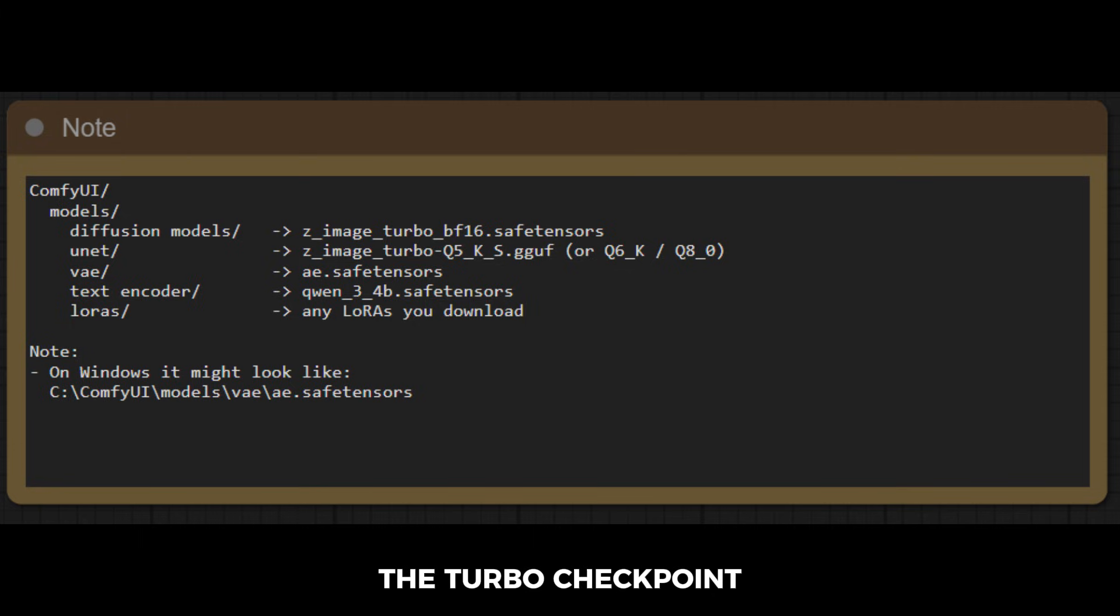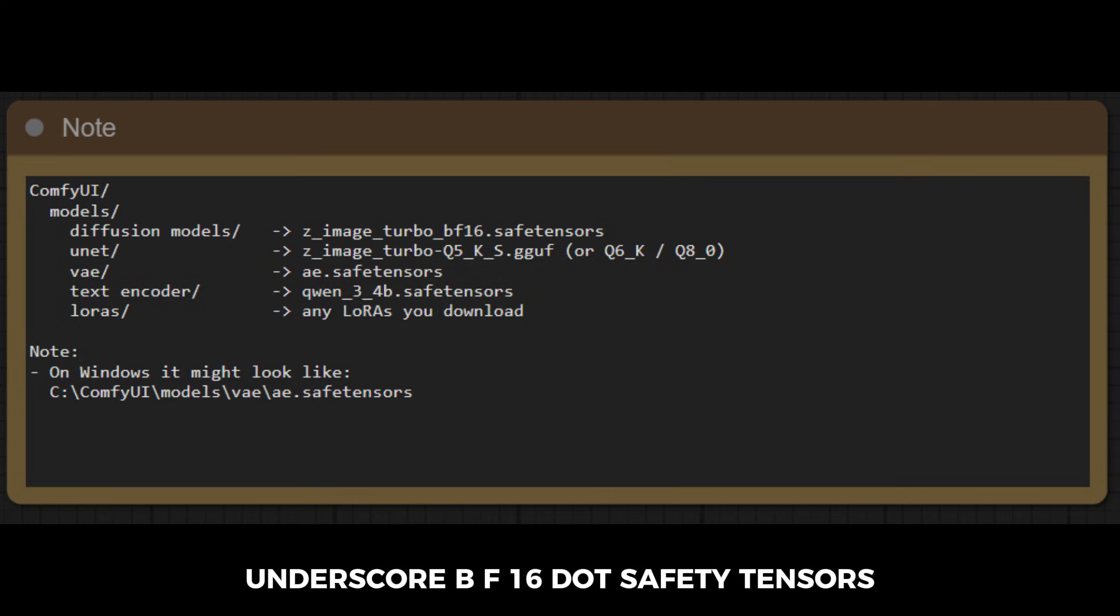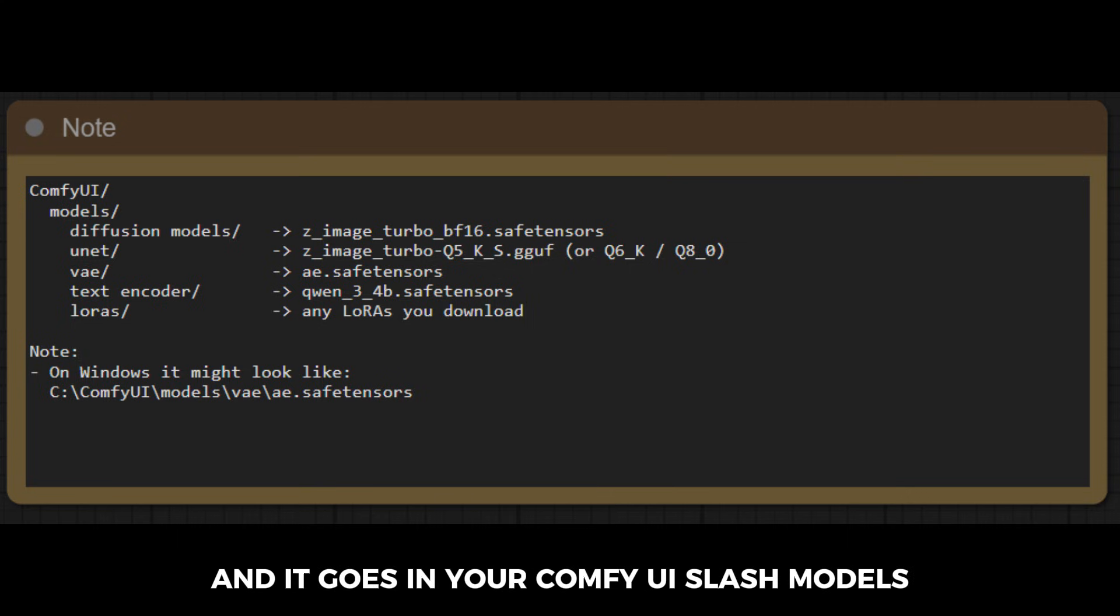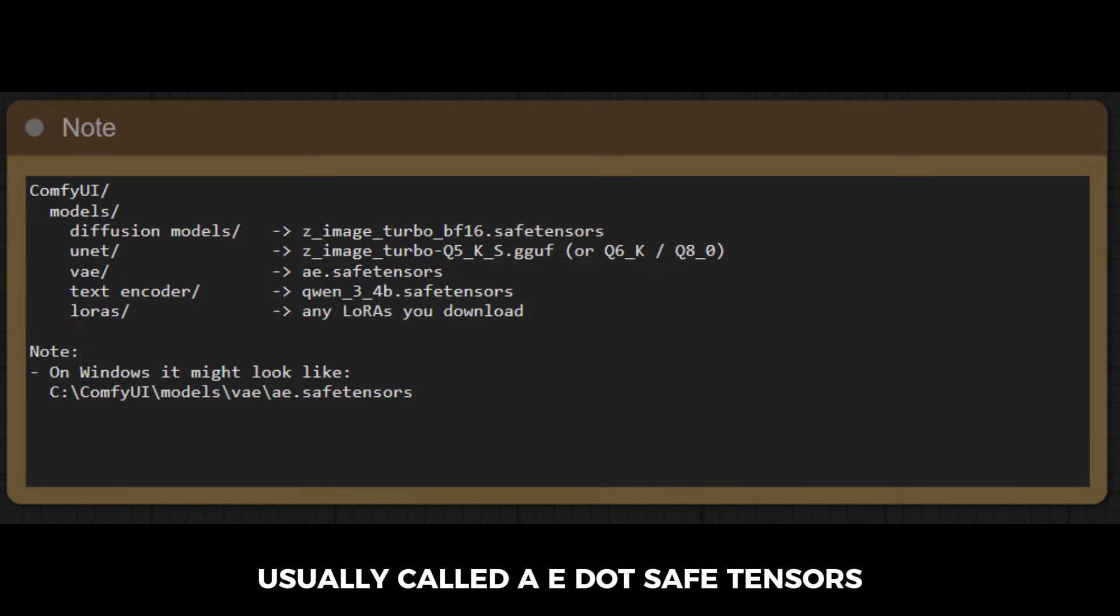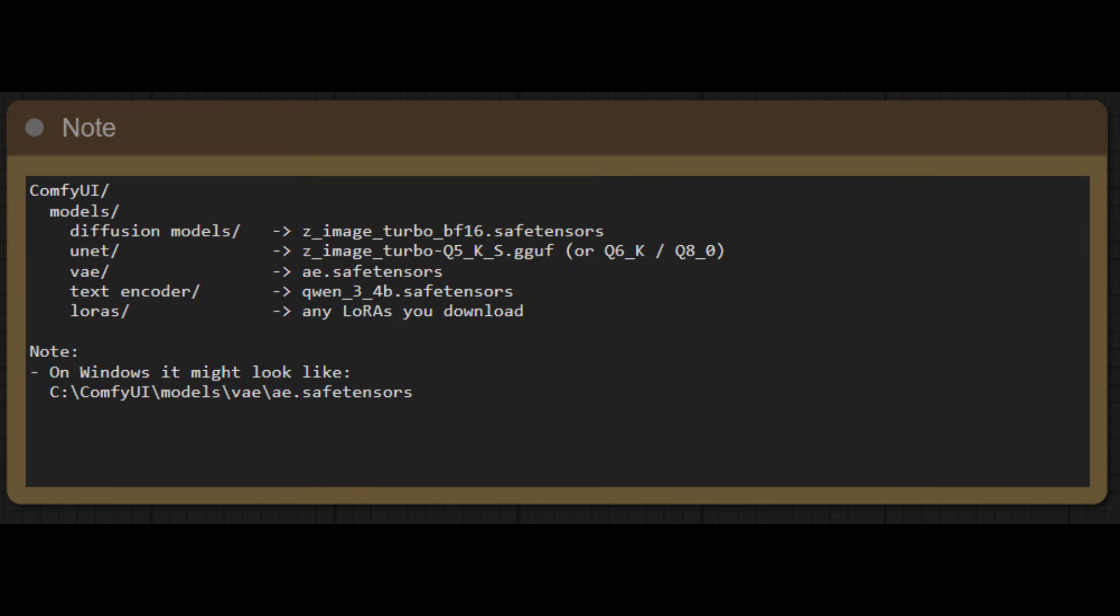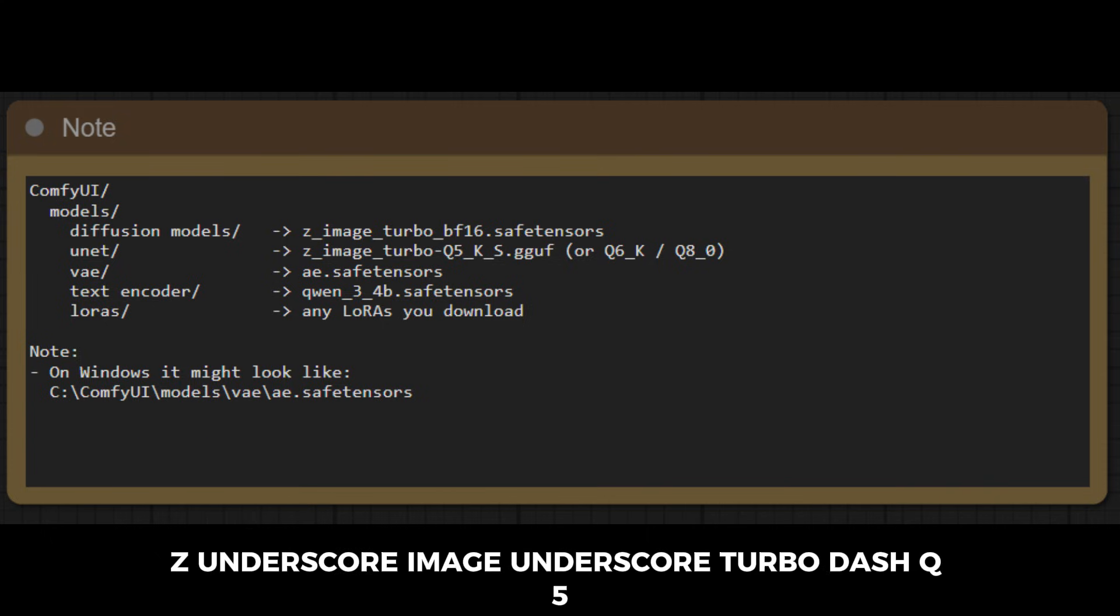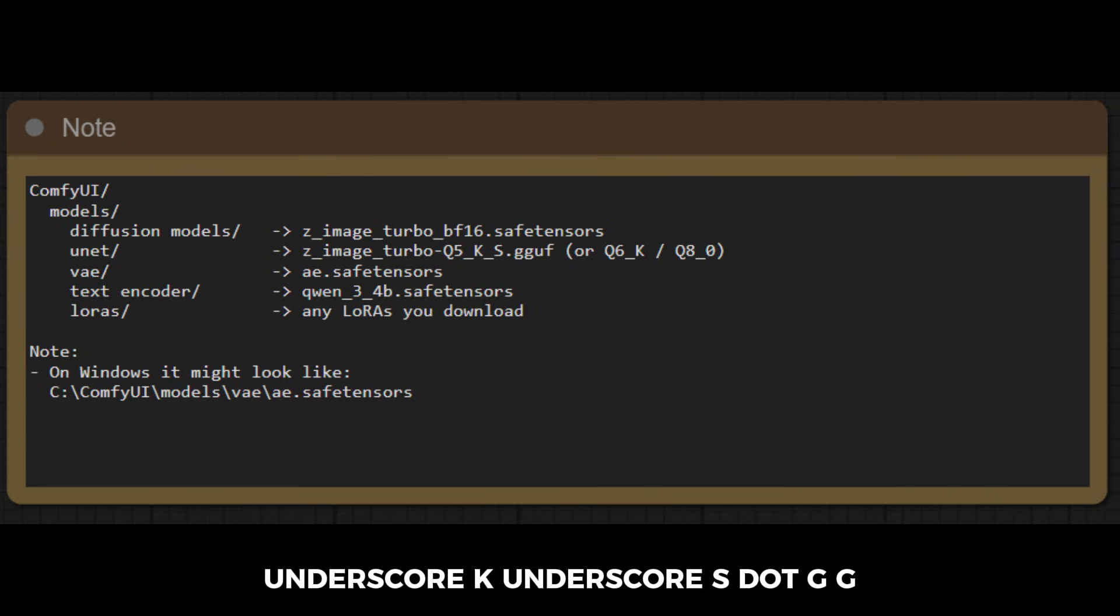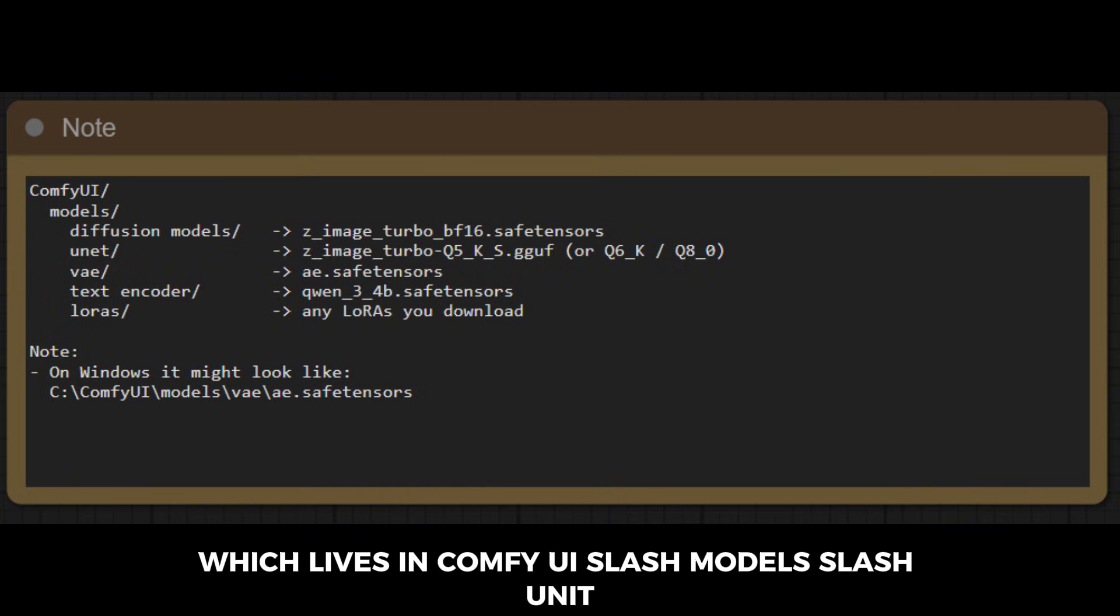The turbo checkpoint, mine is named z-image-turbo-bf16.safety-tensors, and it goes in your comfyui-models-checkpoints folder. The z-image-VAE, usually called ae.safetensors, which goes in comfyui-models-vae. And for the low-VRAM version, one of the gguf-unet files, for example z-image-turbo-q5-k-s.gguf, which lives in comfyui-models-unet.